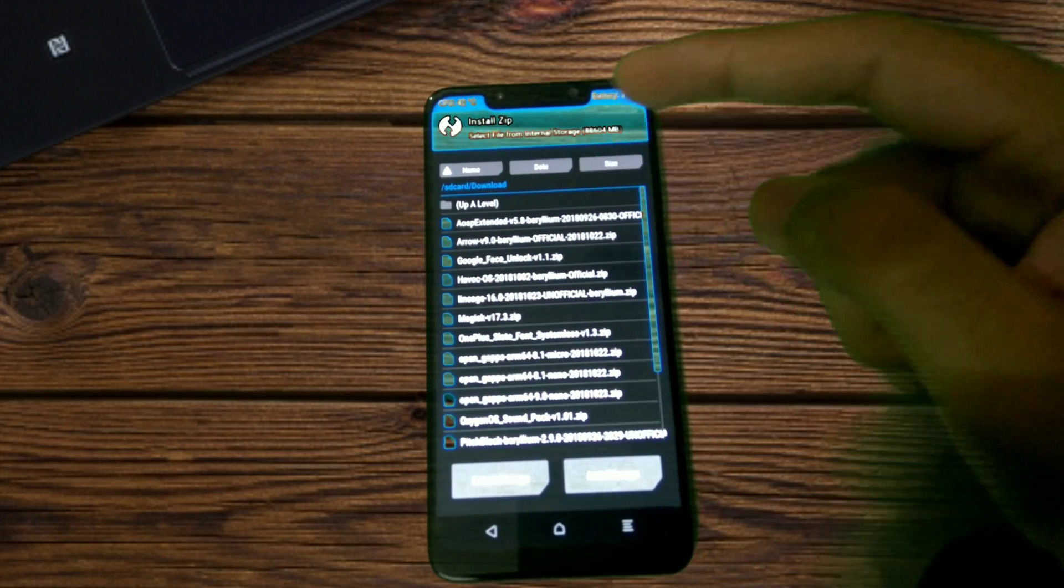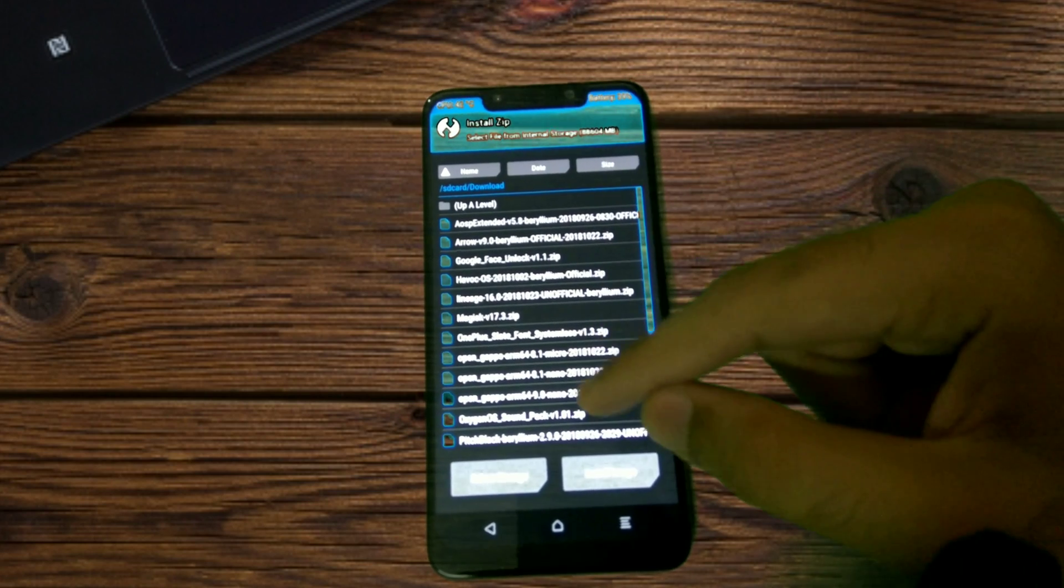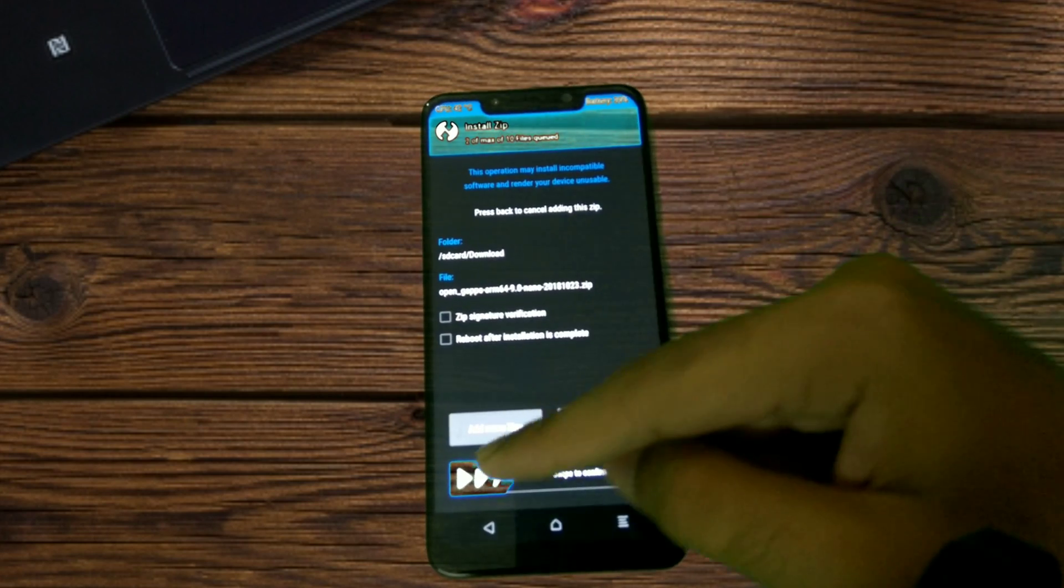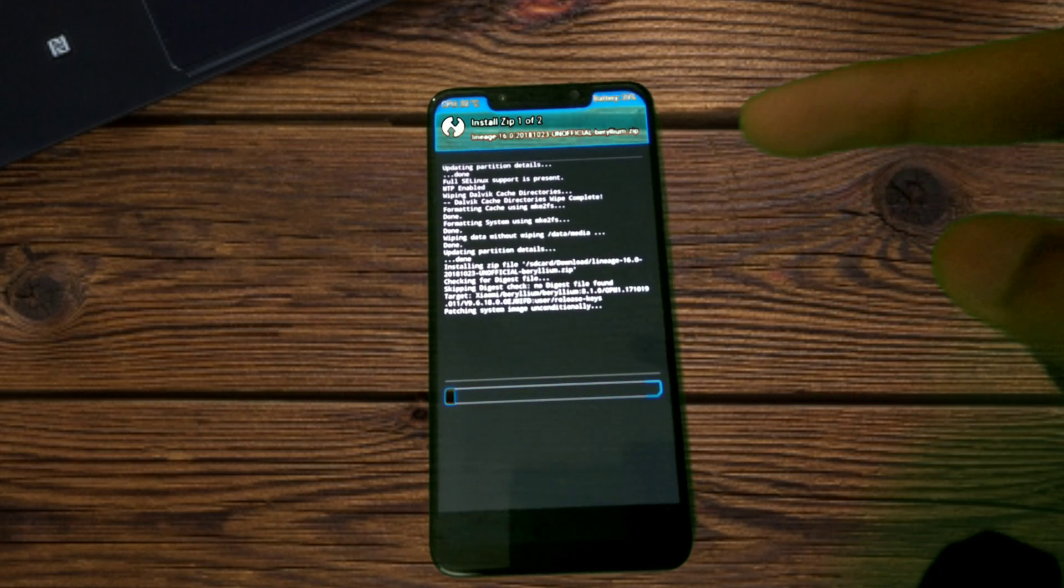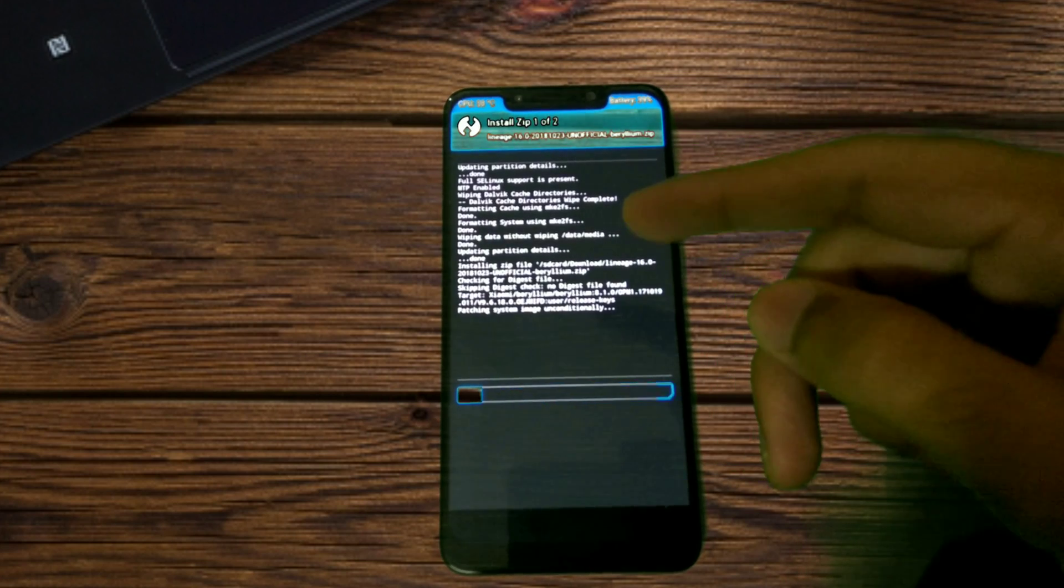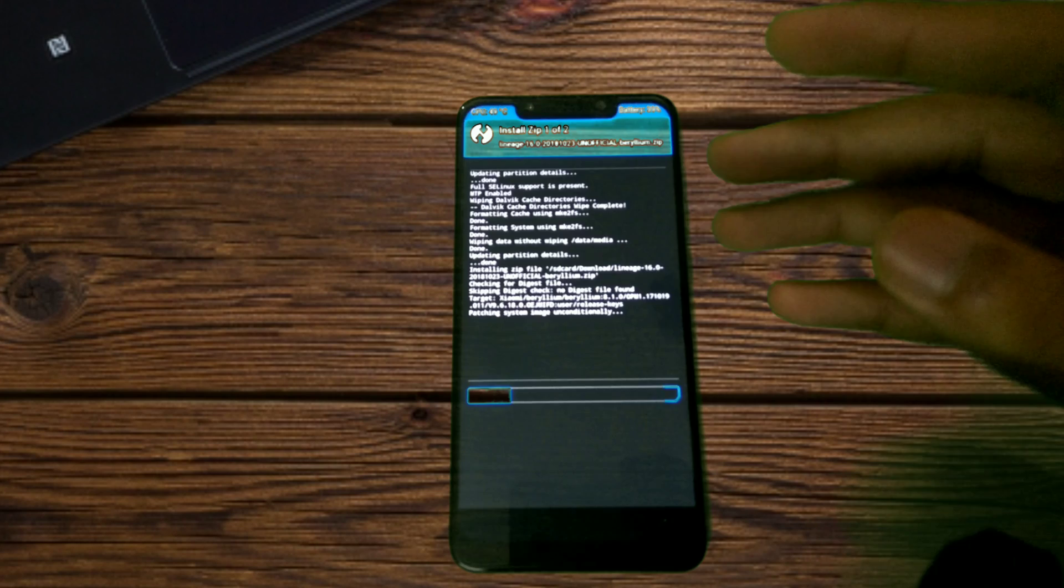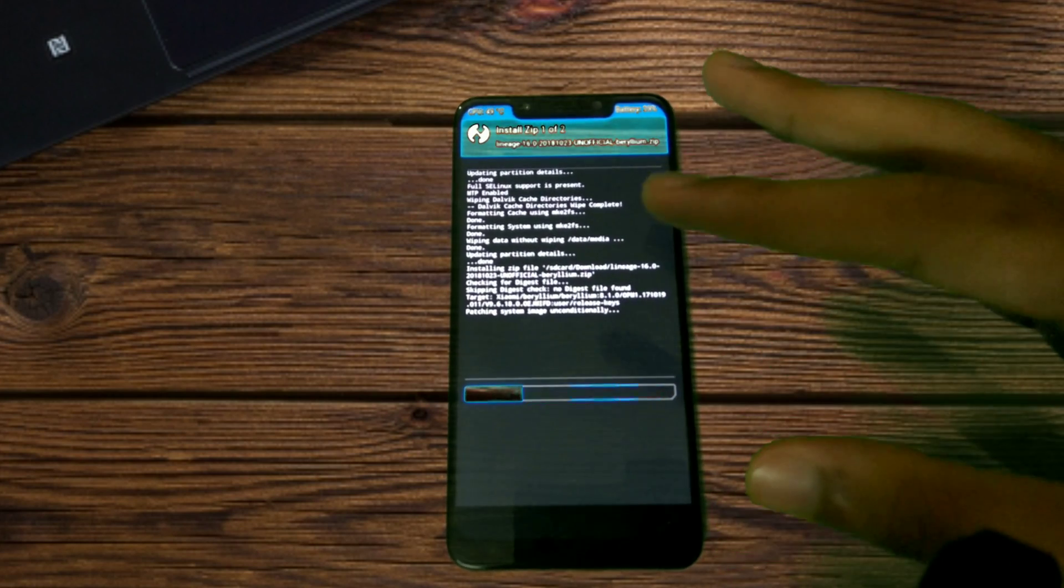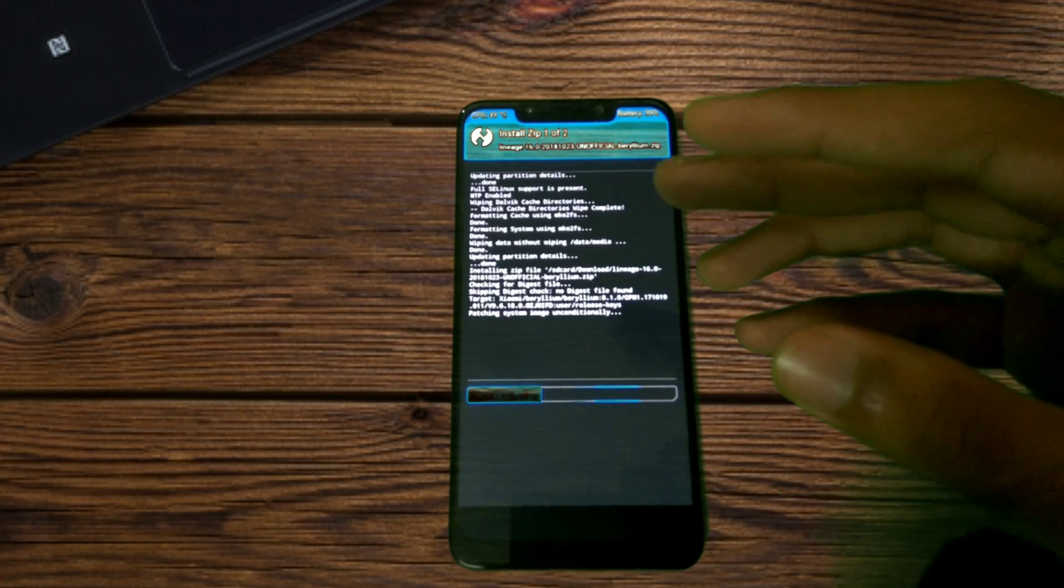Then go back and next you have to go to Install and then select the LineageOS beta. If you are flashing GApps, select the GApps package as well. I'm personally using the Open GApps nano package and face unlock is there in the nano package. If you want face unlock, choose any package above nano or nano will work as well.